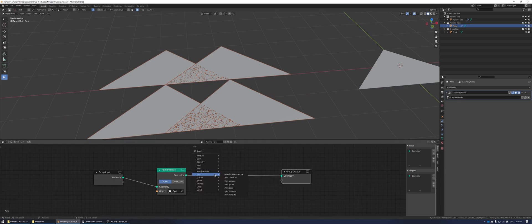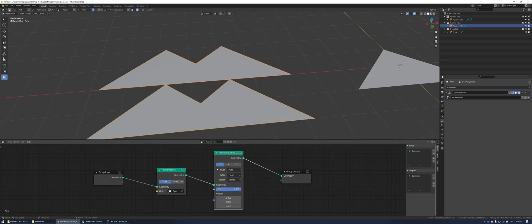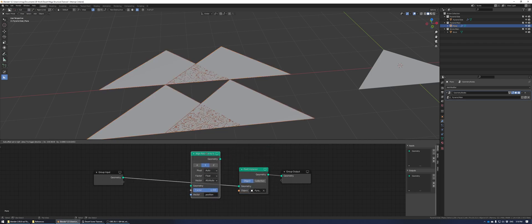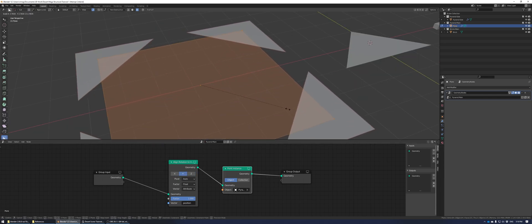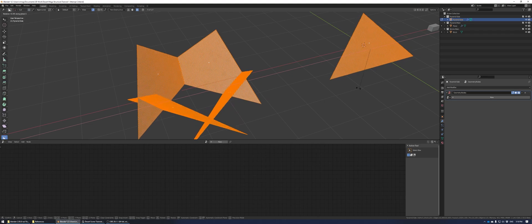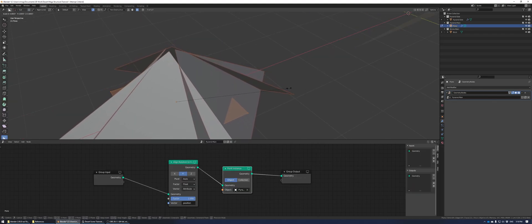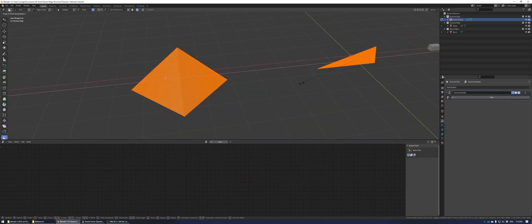Next we're going to add a line rotation to vector. We need to change it from vector to attribute and make this position. It wasn't working here because I had to add the line rotation before the point instance node. In edit mode, just rotate into position and then adjust the scale of the plane and line up those tips just right.